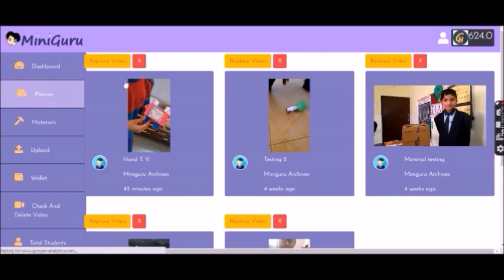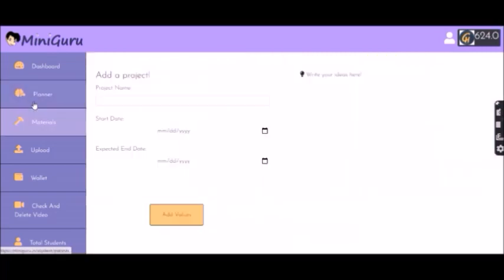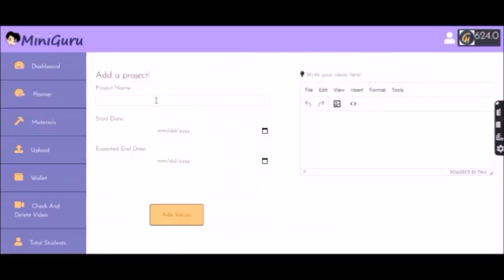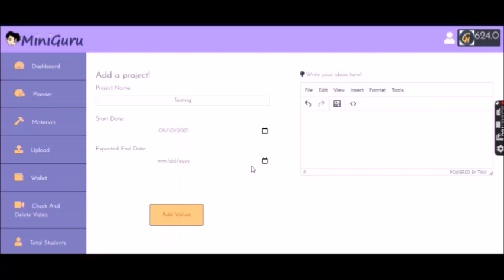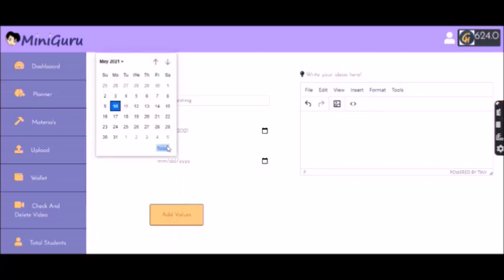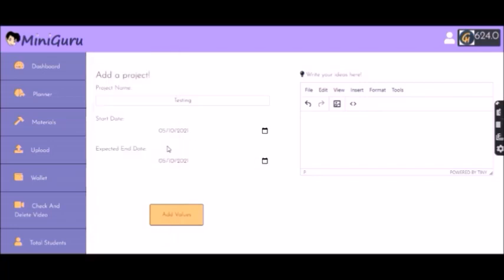Second, you'll see a planner. Here, you can name your project. Then, decide when you're starting it. Let's say I want to start it today. And since this is not a real project, I'll end it today.